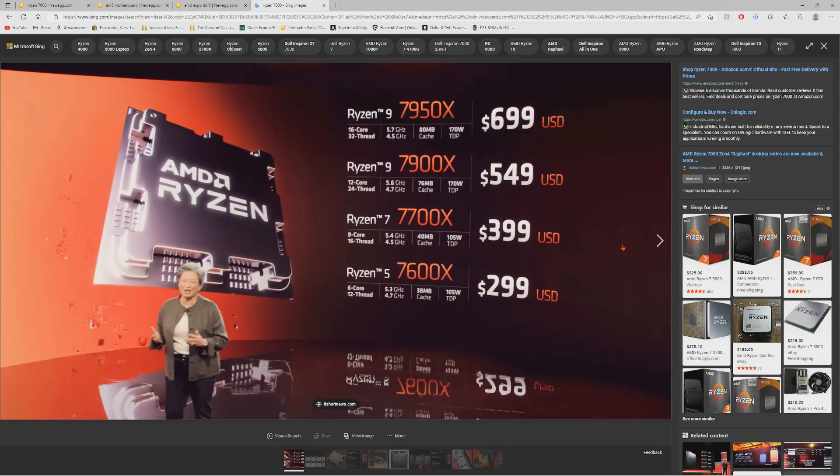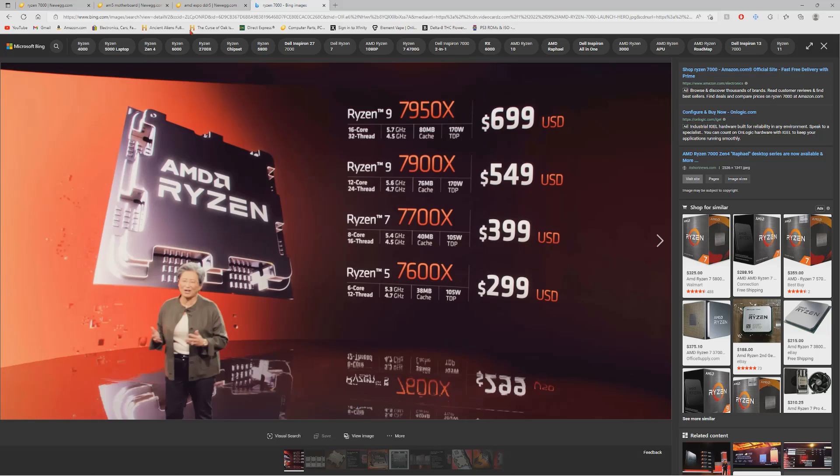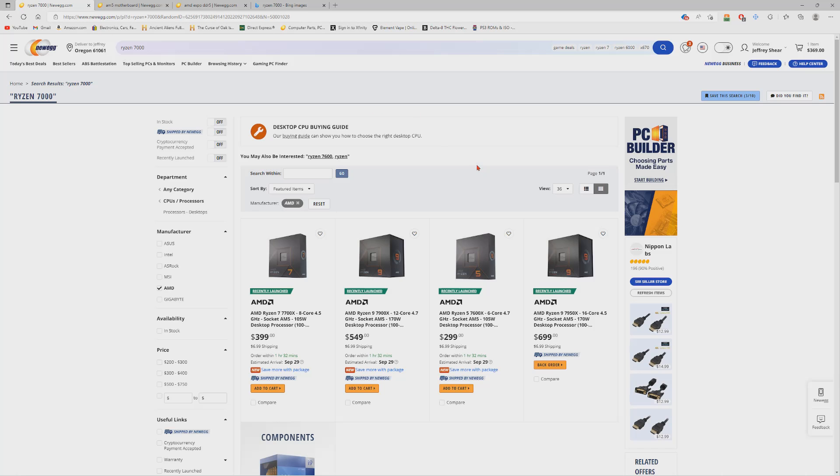So why don't we cover it. As we can see, we have a screenshot from the original showing of the 7000 series chips. They were supposed to launch at $699 for the 7950X, $550 for the 7900X, $399 for 7700X, and $299 for the 7600X, and I believe that is what they launched at.